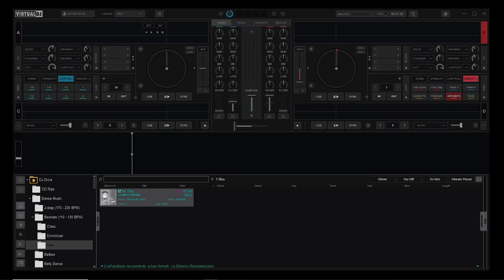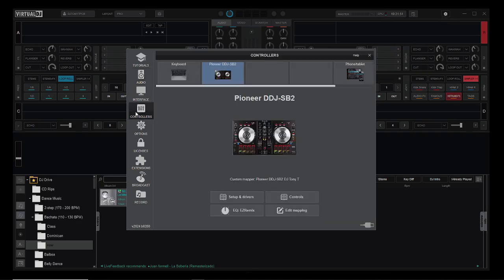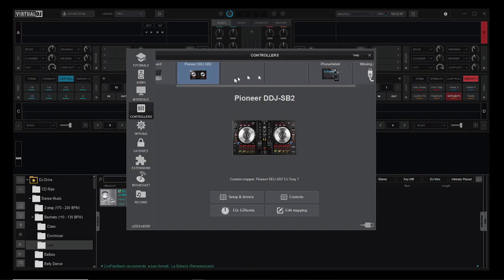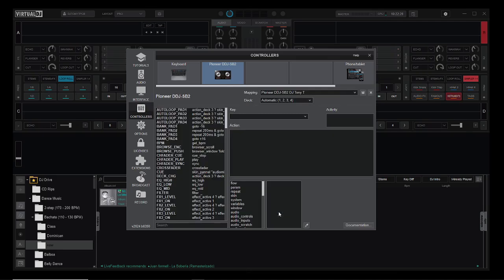If you come up here to Settings, Controllers, there's the controller that you have connected. When you open up Virtual DJ 2024, it will tell you what it finds. These three things here, Controls Setup and Drivers and EQ Easy Remix, all go to external websites. So the only thing you really need to do, unless you want to read around, is to go to Edit Mapping.